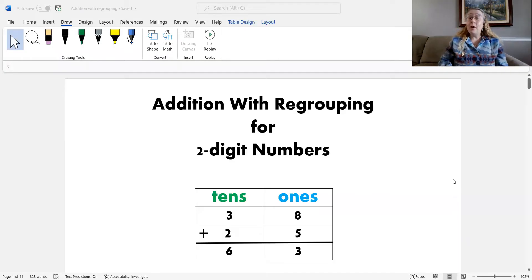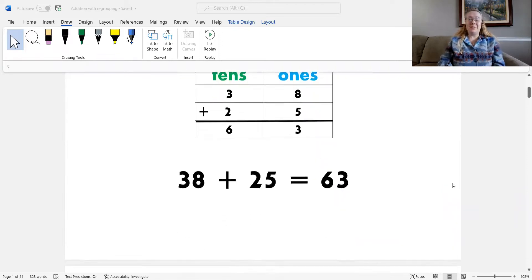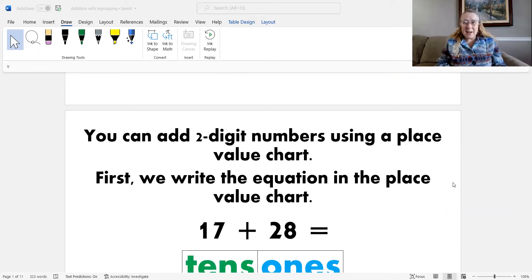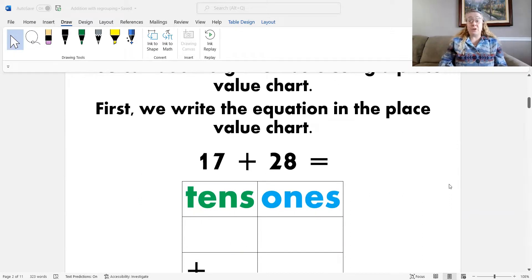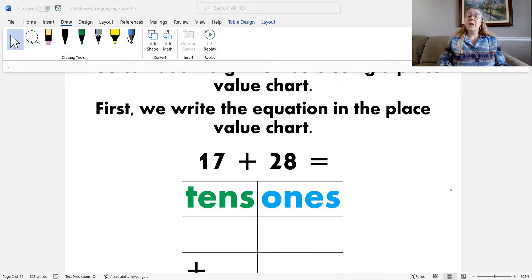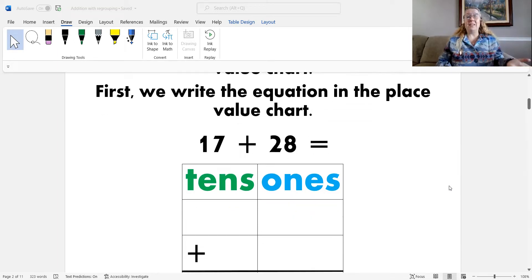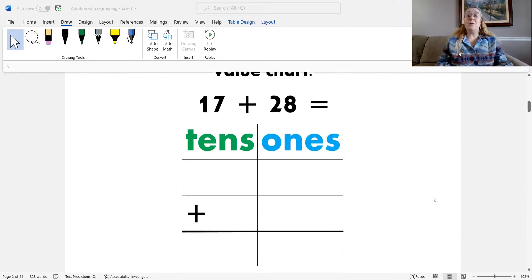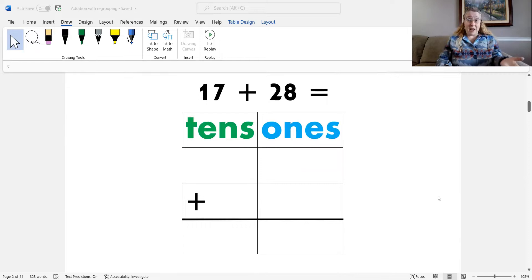Hello, everyone. It's me, Mrs. Gronert, and today we are going to learn all about addition with regrouping for two-digit numbers. Did you know that you can add two-digit numbers using a place value chart? You can. Place value charts are a great strategy for adding two-digit addition equations. So, how do we solve problems with the place value chart? The first thing we need to do is write the equation into the place value chart.